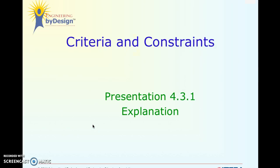Alright, hello everyone. Happy Tuesday. Today we are going over our third set of notes for Unit 4, which is Criteria and Constraints. You do not need to open up the set of notes in Haiku. I'm going to go ahead and give you the completed set of notes after this Edpuzzle, but you must complete the Edpuzzle with the questions to get credit for it.